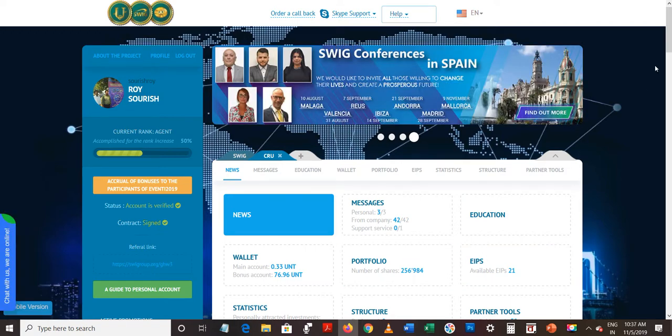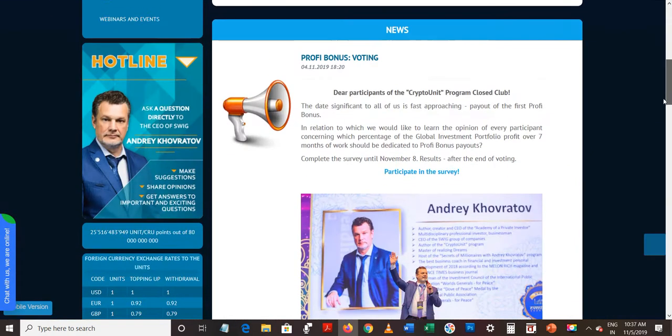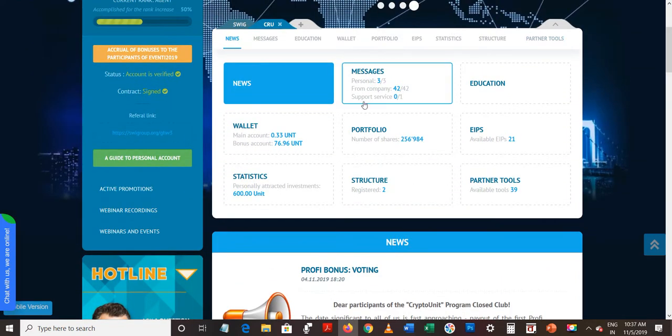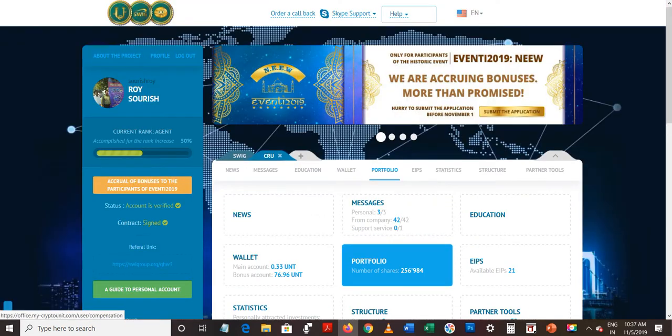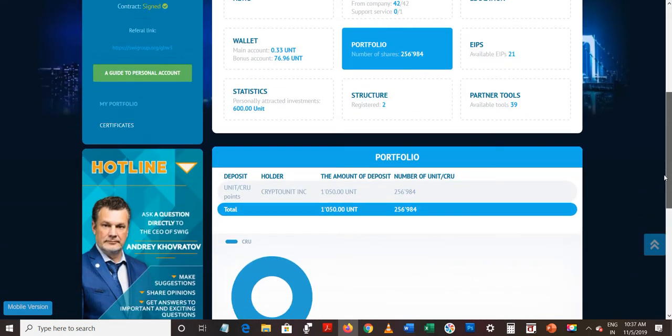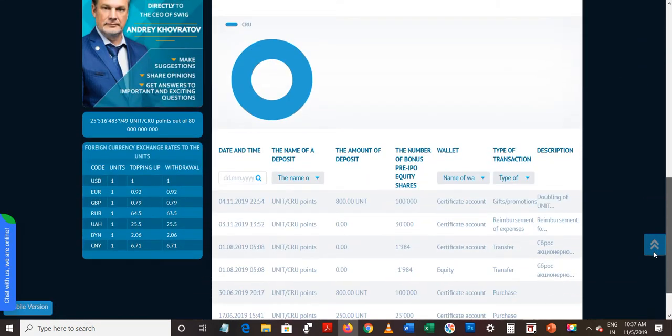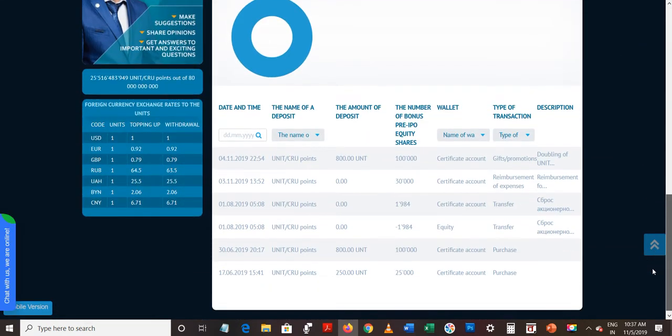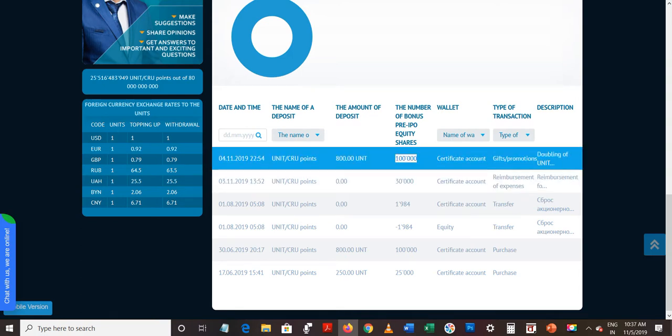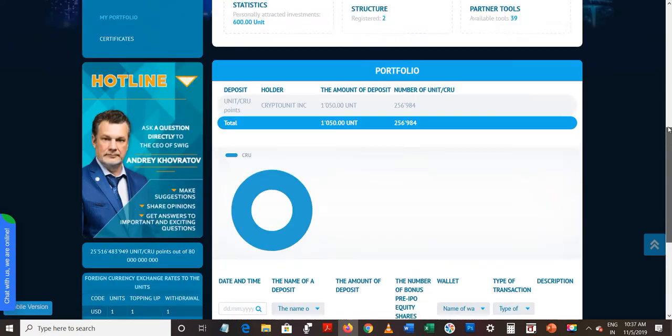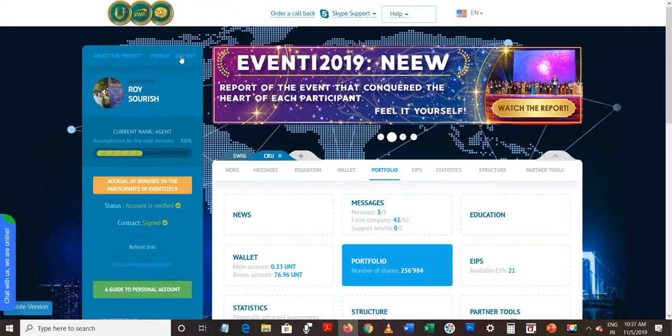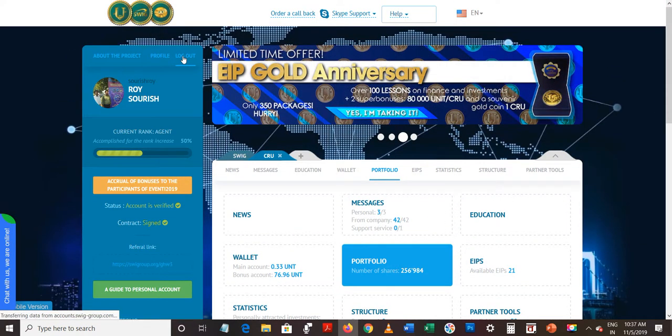Let's see Shure Roy's account. Yes, I think he has already, he has also got it. Yes, he has also got it, one lakh and thirty thousand CRUs he has also got. Let's see another one.